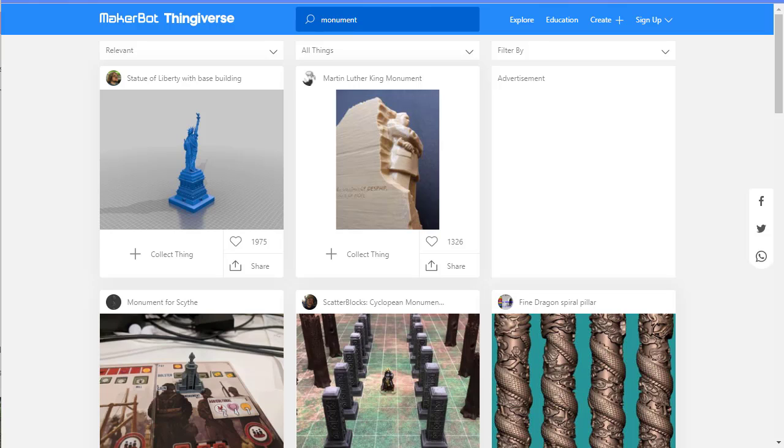Hey, I'm going to show you how you can download a 3D model from Thingiverse and then import it into Tinkercad.